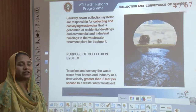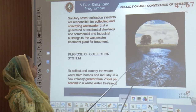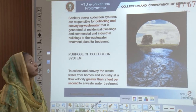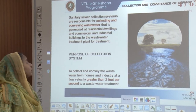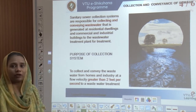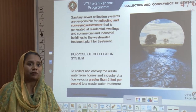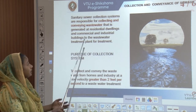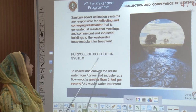We are going to look into collection and conveyance of sewage. Sanitary sewer collection systems are responsible for collecting as well as conveying wastewaters. Wastewaters are waters generated out of all waste coming out or exiting from wet areas in our residences and institutions, and they are then led into the water treatment plant.